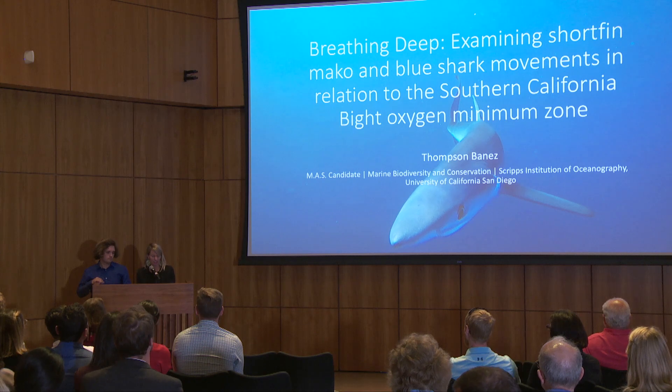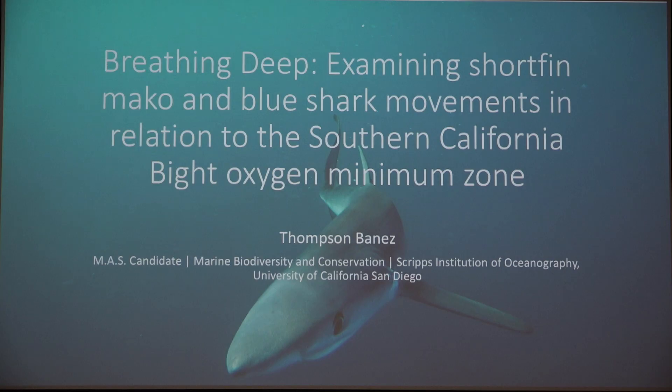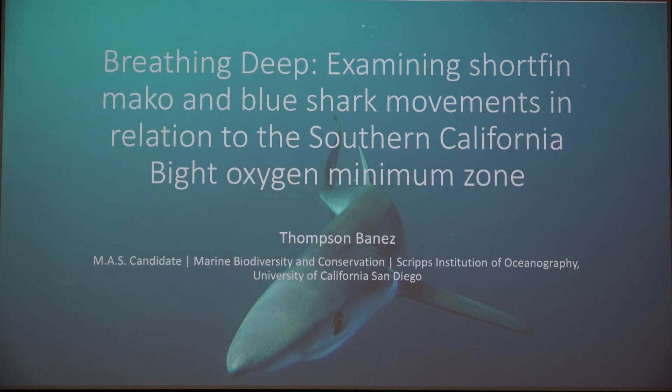Thompson's project is entitled "Breathing Deep: Examining Short-fin Mako and Blue Shark Movements in Relation to the Southern California Bight Oxygen Minimum Zone."